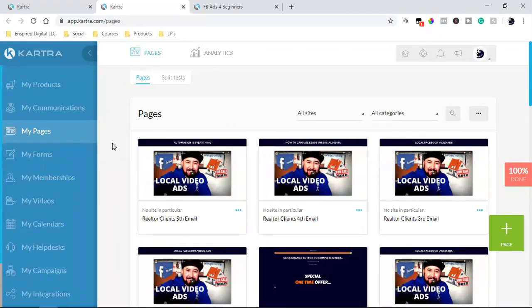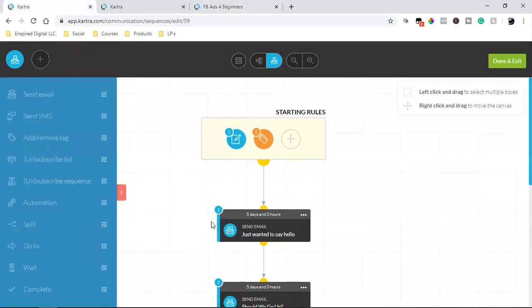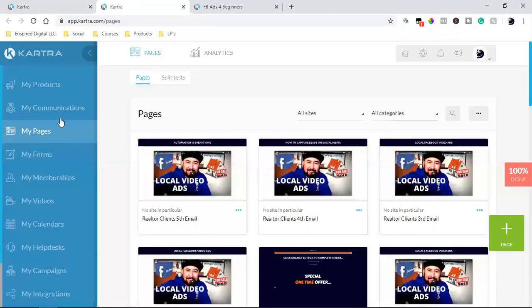Kartra is just a one-stop shop for everything when it comes to building a business online — especially a digital business, an informational product business. What I wanted to show you real quick is what I'm actually doing. This is stuff I'm in the trenches with, and I figured I'd show you what I'm doing as people come to this page.